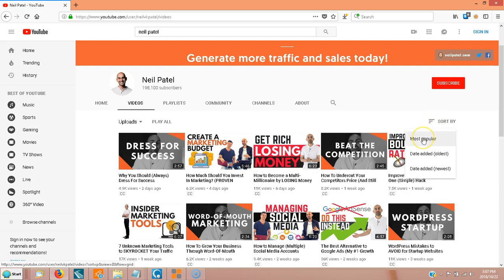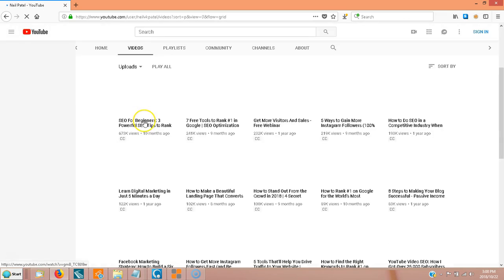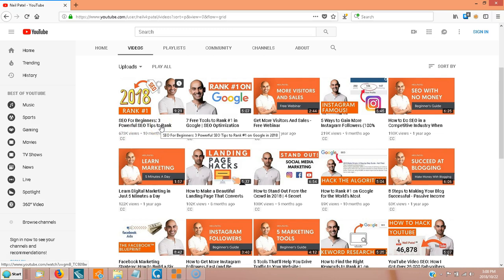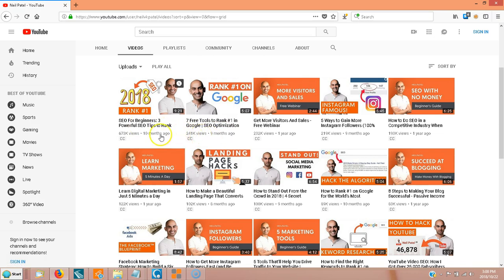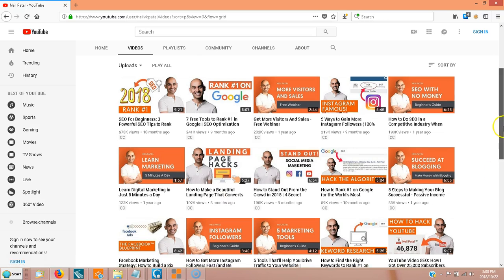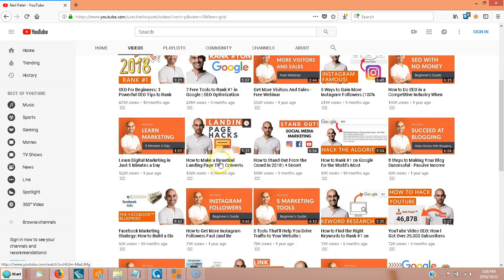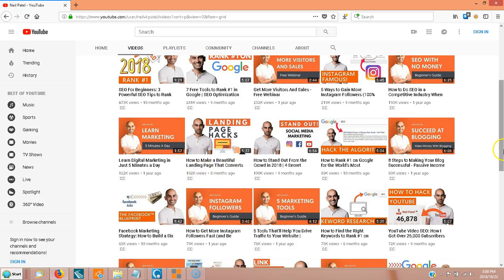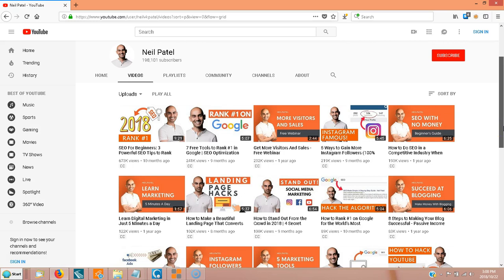We're going to go sort by most popular and look: 673,000 views — 'SEO tips for beginners.' That is a hot topic. If you're in the SEO market, you might want to put together some tips for beginners. Free tools, nine months ago, 240,000 views. This is not an exact science, but it gives you a basic idea of what's hot and what's not. Here's one with 102,000 views just eight months ago: 'How to make a beautiful landing page that converts.' That is a hot topic. So you can see how long they've been up and how many views they've gotten, and see what fits into your niche.